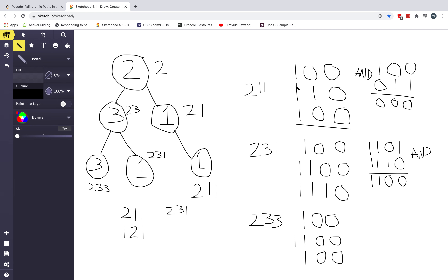When we encounter a 1 we set the first bit, meaning we saw one occurrence of digit 1. The key property of XOR is that if you XOR the same numbers together, they get completely cancelled out. So if you XOR a 1 with another 1, it just becomes a 0. That means the path 2, 1, 1 is represented by the bit string 1, 0, 0. This bit string is a power of 2, and that gives us a way to check whether a path is pseudopalindromic.